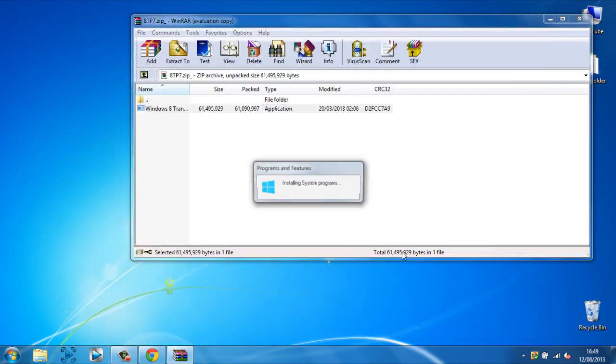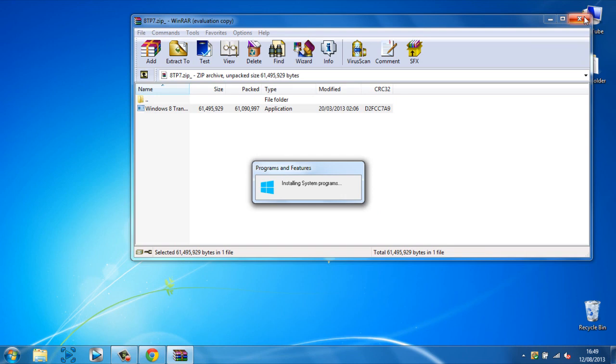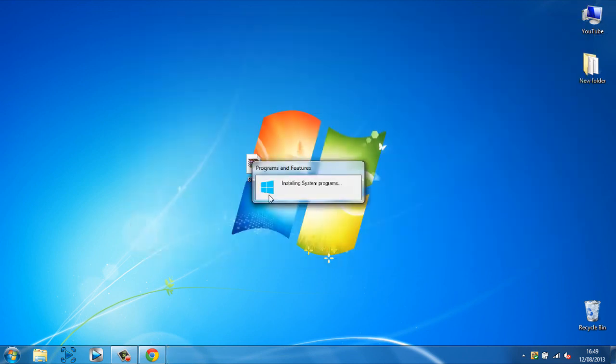There we go. Now we should begin installing and right now I'm just going to fast forward the video.